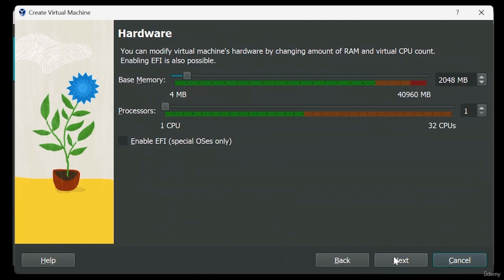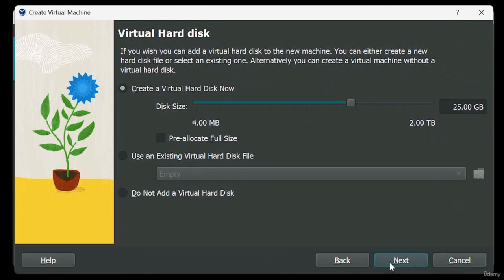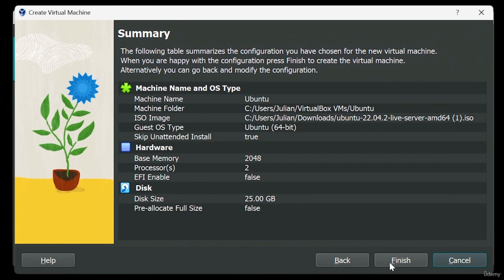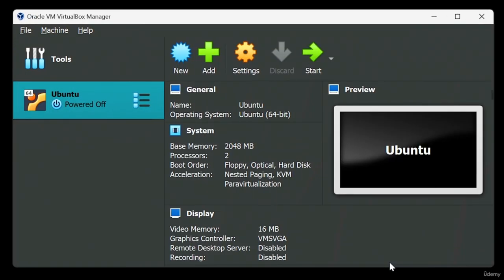On this page, we need to allocate some resources to our virtual machine. We recommend at least 2GB of RAM and 1 or 2 CPU cores. On the following page, we can leave the default settings and move on. Here we see an overview of the parameters for our virtual machine. Let's click the Finish button to confirm, and we're off to the races!